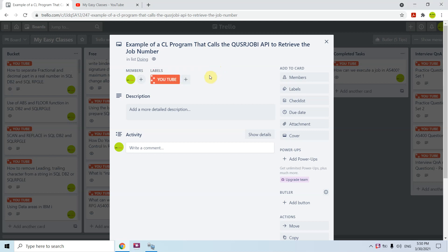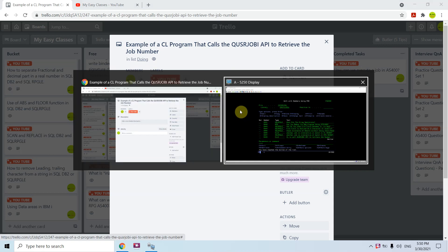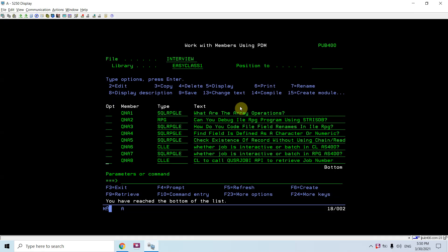Hi all, so I am here with another topic on AS400. This time I would be discussing an example of a CL program where we can call the QUSRJOBI API to retrieve the job number. I am calling this API QUSRJOBI from the CL program and will retrieve the job number from there.